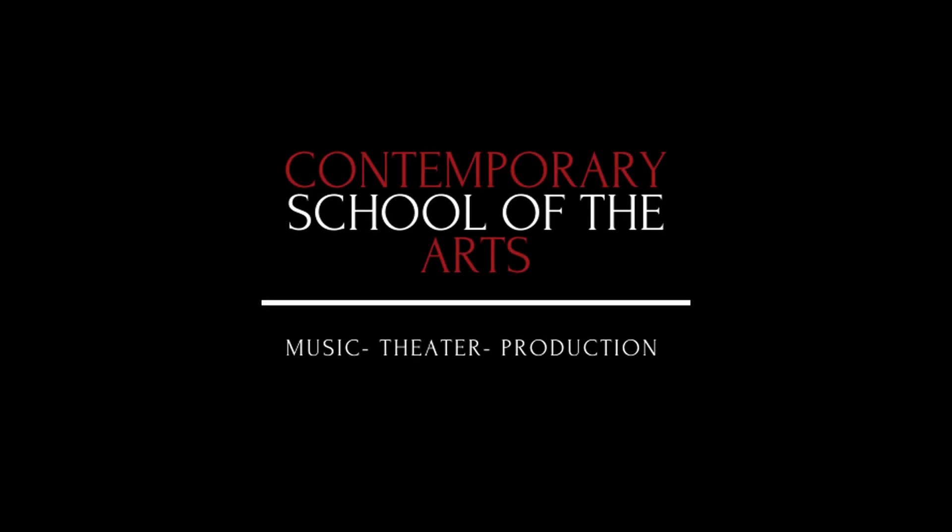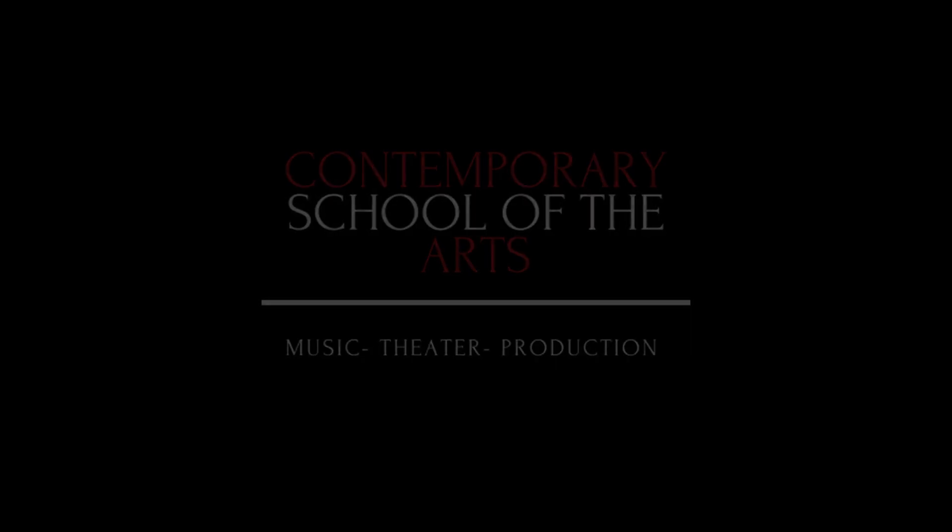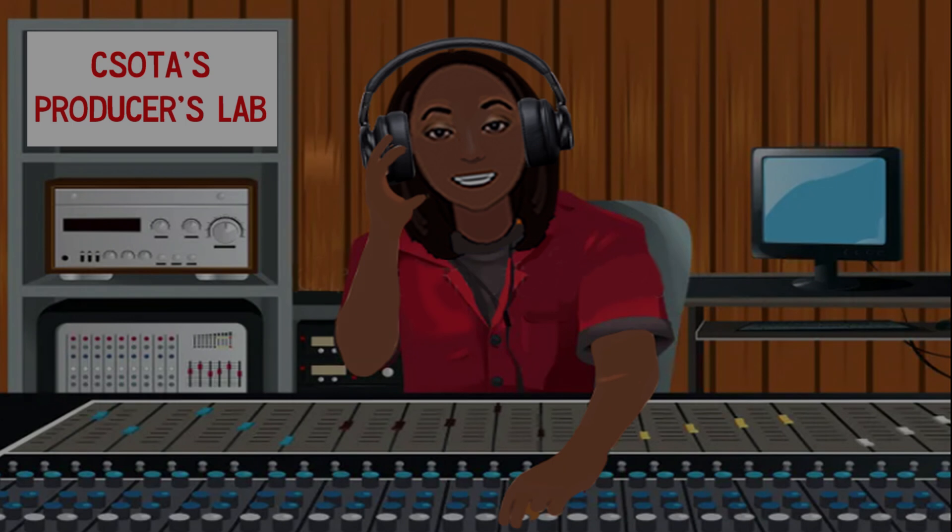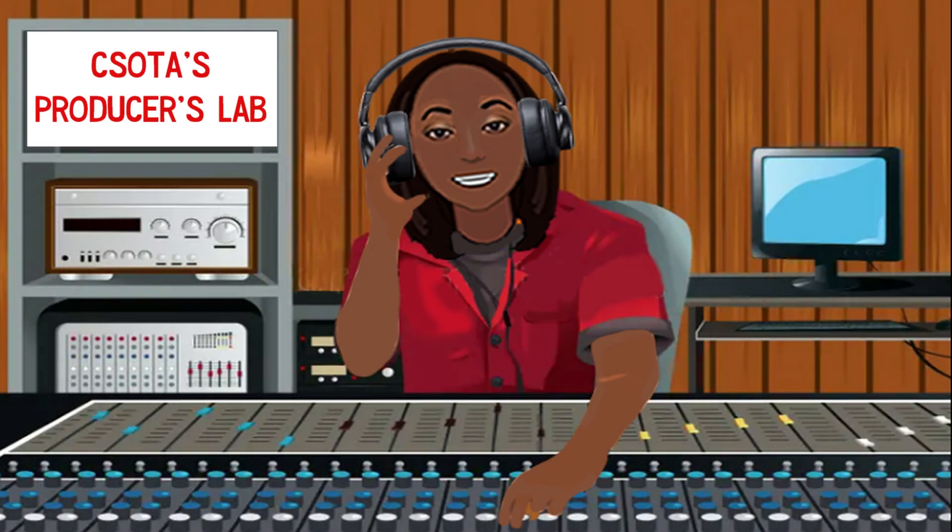Hello and welcome to our brief tutorial on how to access our producer's lab in BandLab. Here is what you will need.